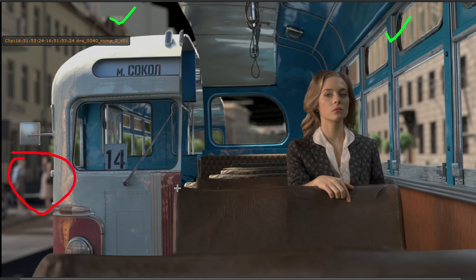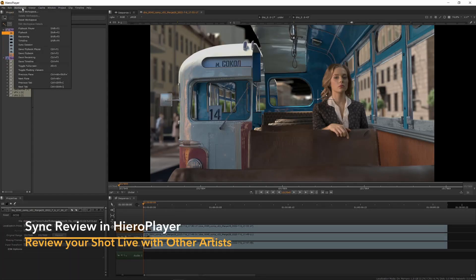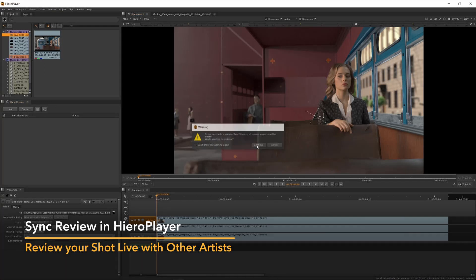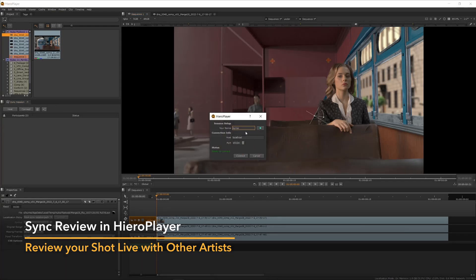They suggest you do a sync review session — they'll be in Nuke Studio and you'll be in HeroPlayer, but you're both looking at the same timeline. In HeroPlayer, go to Workspace > Sync Session > Connect. Type in the credentials for the supervisor's machine and click Connect.